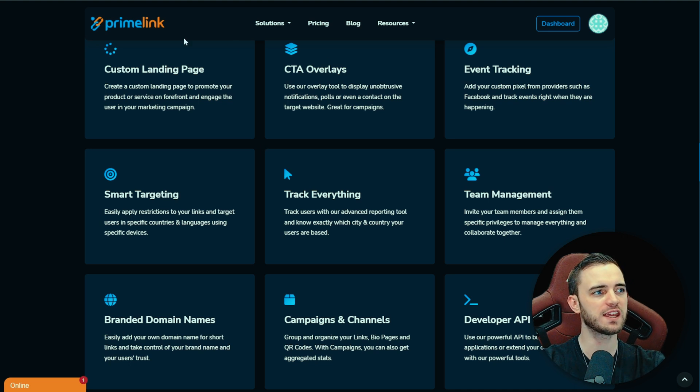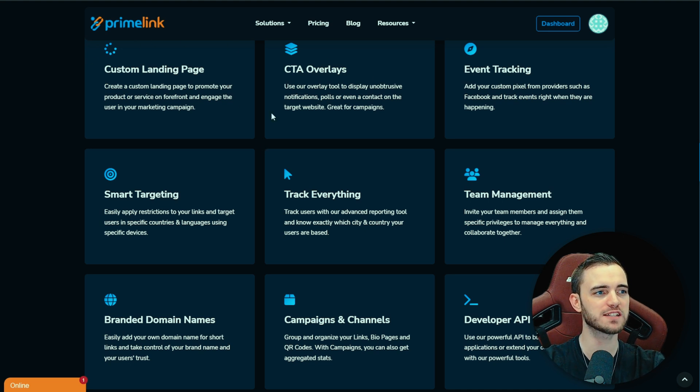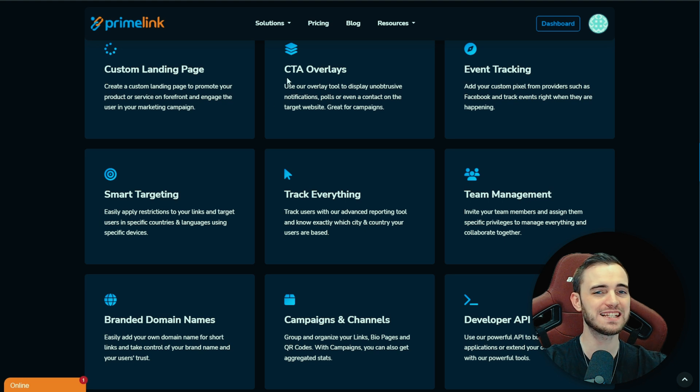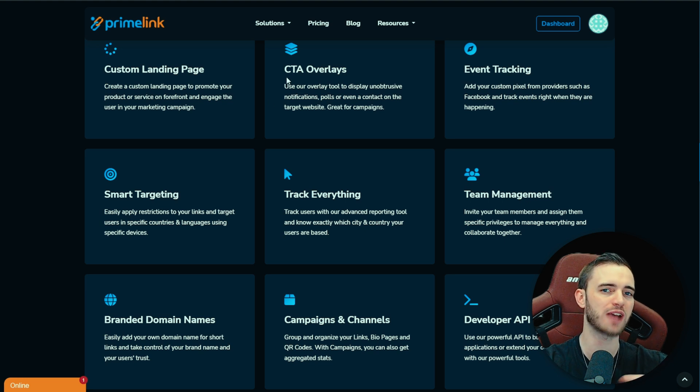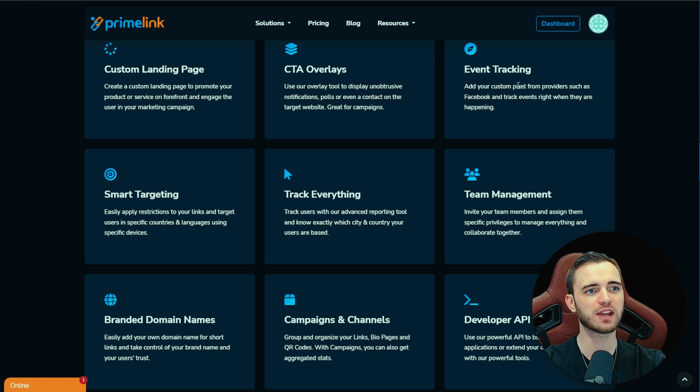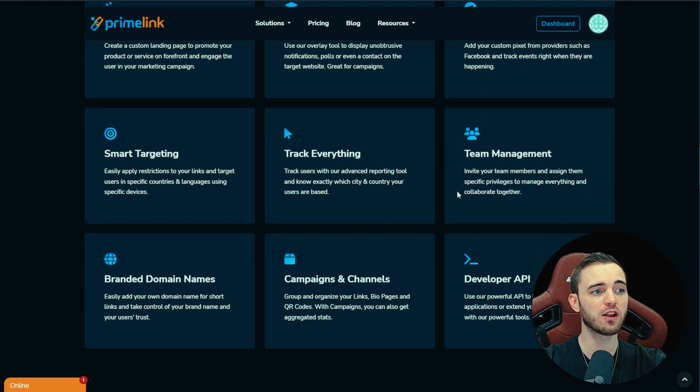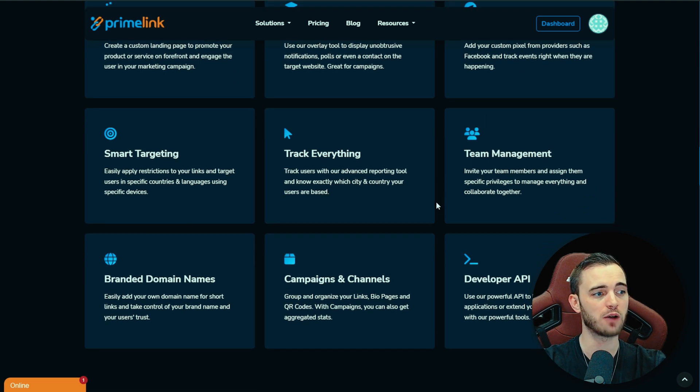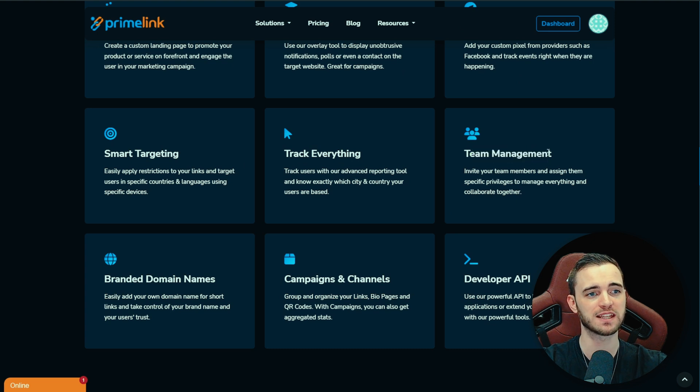These guys offer a bunch of different features as you can see here. You can get custom landing pages for your bio pages, you can have CTA overlays, right, so call to action for your leads, for your potential customers. You can have event tracking and a lot of other different stuff as well. You've also got the ability to add team members so they can manage your links for you.